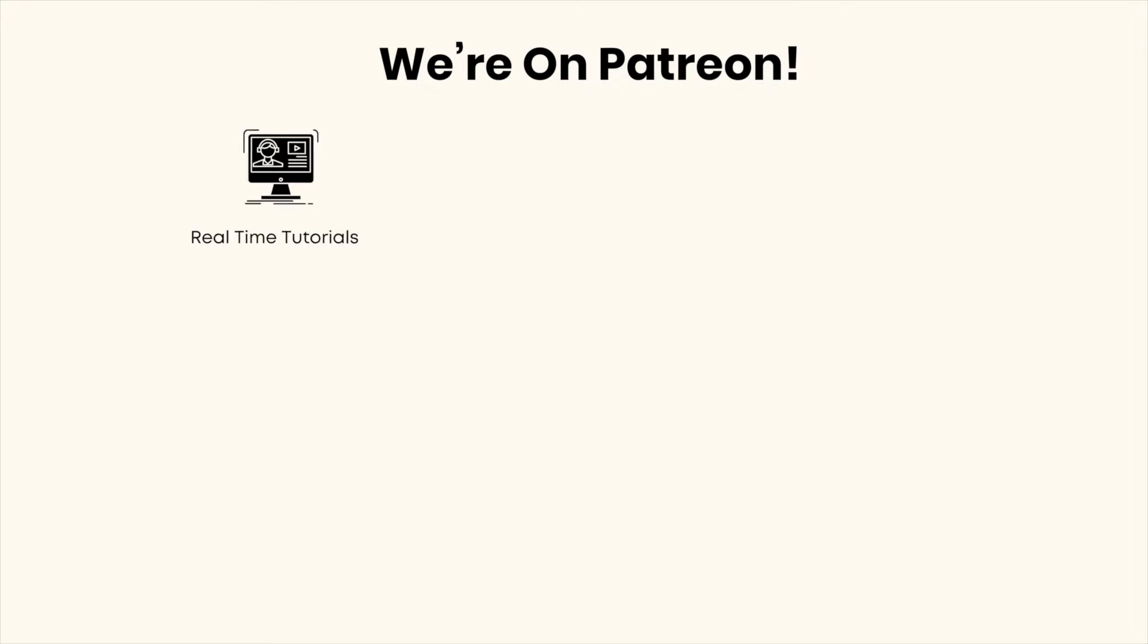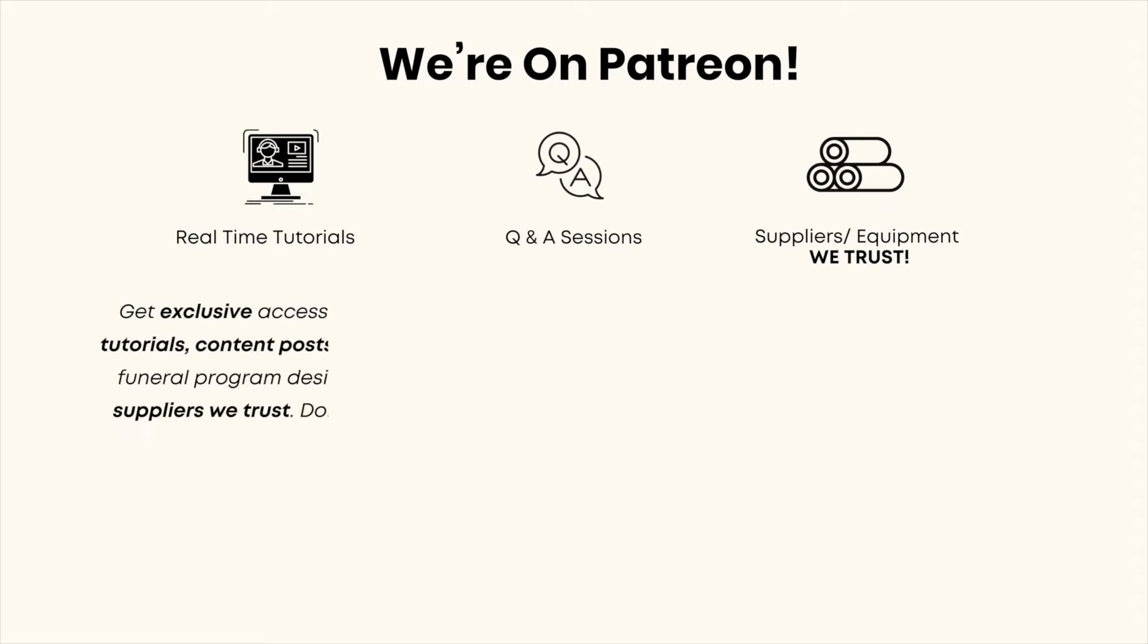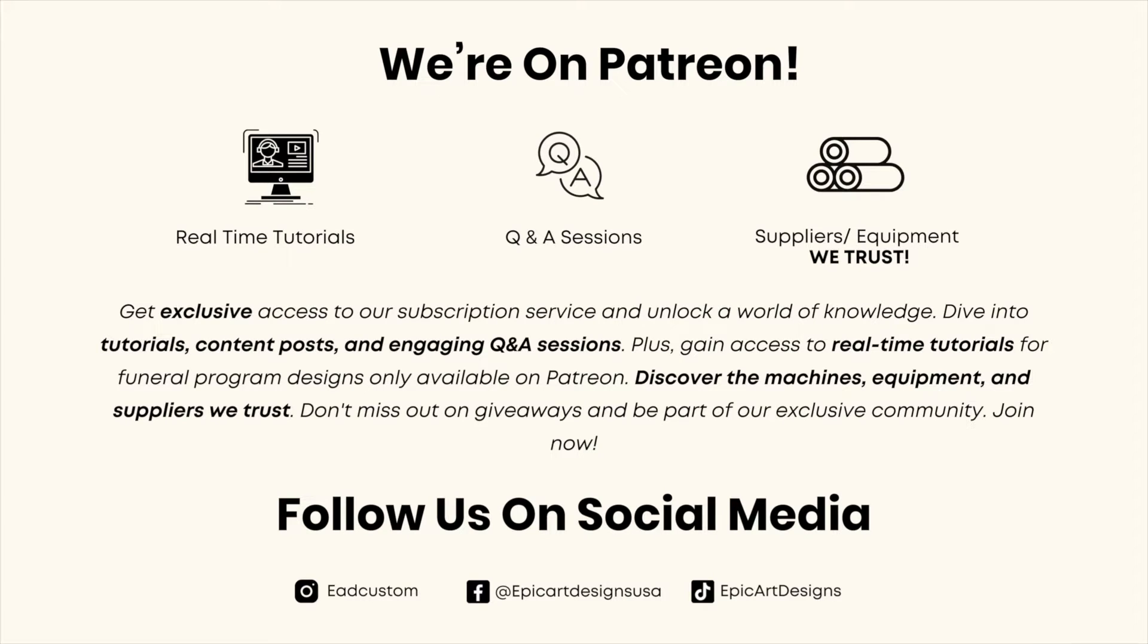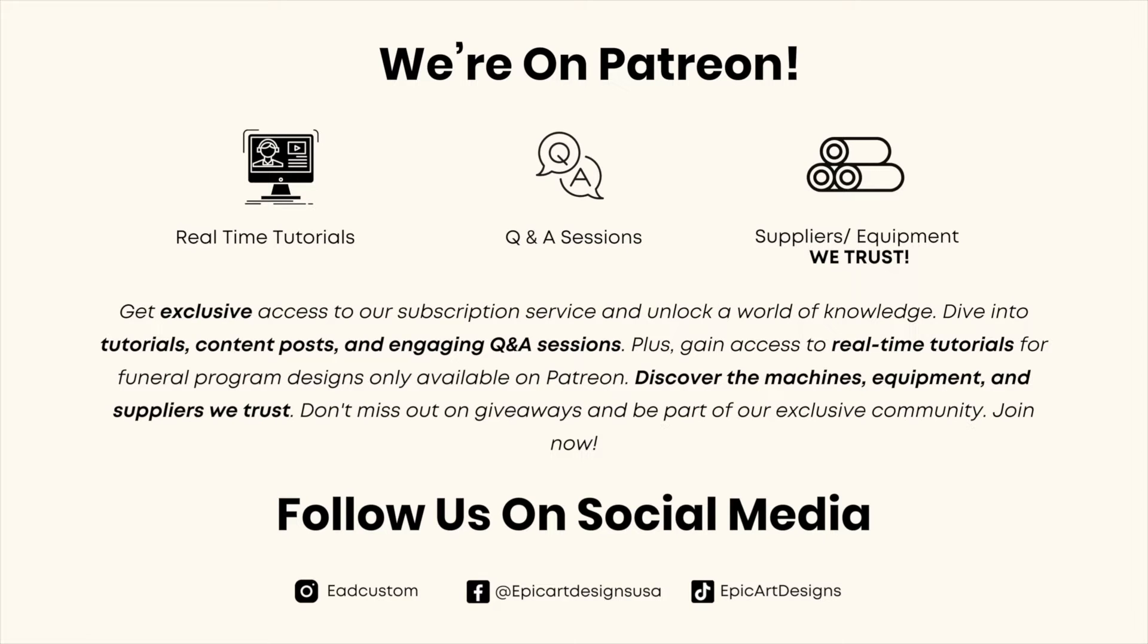Hello everyone, welcome to epicartdesigns.com. If you're not already, make sure you've subscribed to our channel to see more content like this. I just want you to know that we are now on Patreon for anyone who wants real-time tutorials or has questions on anything I'm using or doing. Also, if you want to know the suppliers and equipment that we use and trust, check us out on there. Don't forget to follow us on social media, we post content there as well.